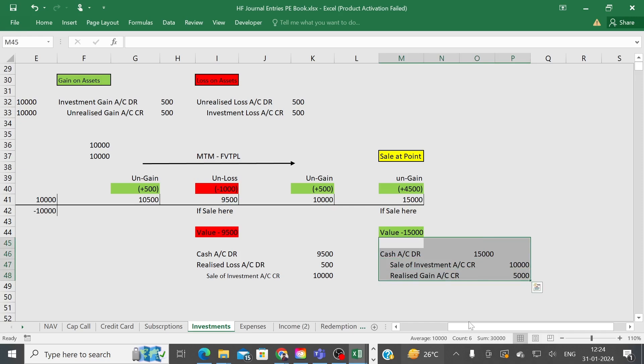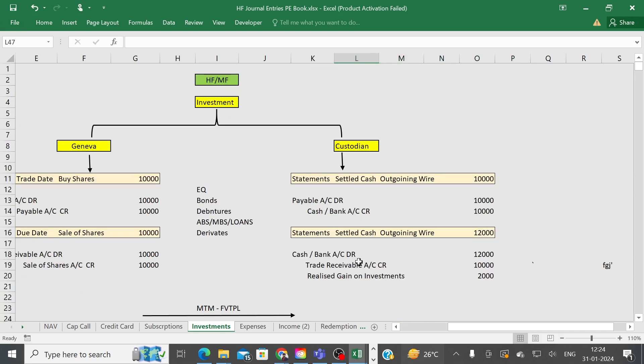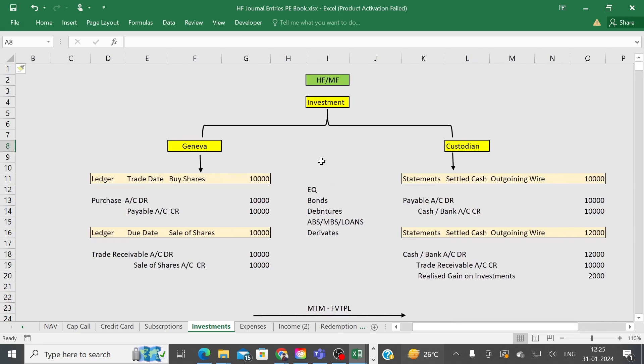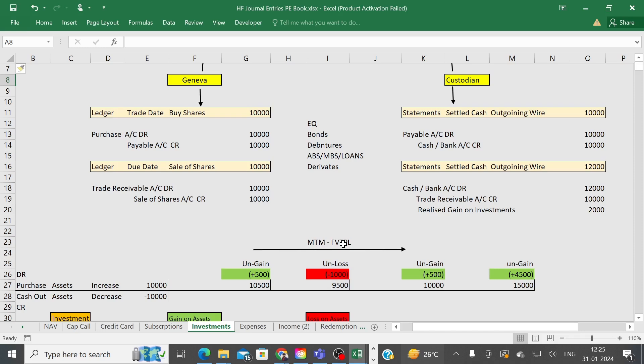These same accounting entries apply in the context of mutual funds as well as hedge funds. You can refer to this practice and record entries in the books of account as and when required. I will share this Excel sheet with you. Whether you are a working professional or preparing for interviews, please do more practice — entries play a crucial role, and if you miss or incorrectly record any accounting entry, it can create huge losses in the books of account.